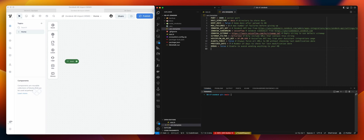Hey, Nico from Voiceflow here. In this video, I will talk about this simple integration to allow you to import Zendesk articles to your knowledge base. Not only this, but basically scraping all those articles from your sitemap, and converting the content from HTML to a more readable text format, then injecting this file to your knowledge base. You can also set a cron job to do this daily or weekly.